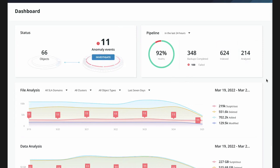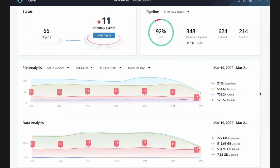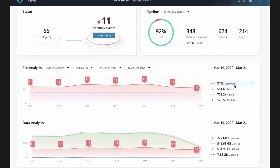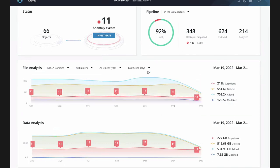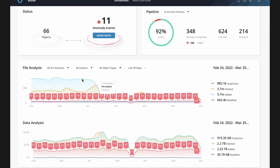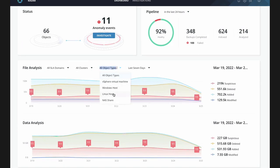What we show the customer is a very quick view of what's being protected and alerts on anomalies that need to be investigated. On the right we have a view of how healthy the analysis pipeline is — all the prerequisites around backups, indexing, and analysis jobs show up there. I can also see exactly what's changing across the entire data estate: what's been deleted, added, modified over the last seven days or up to 30 days. I can slice and dice by NAS, physical Windows, Linux, VMs, and so on.